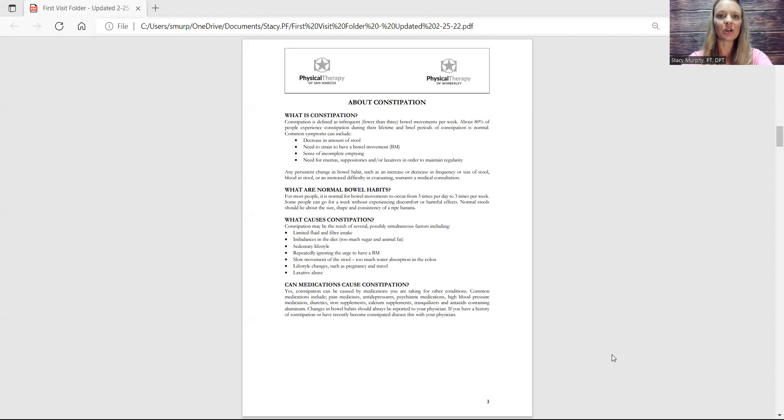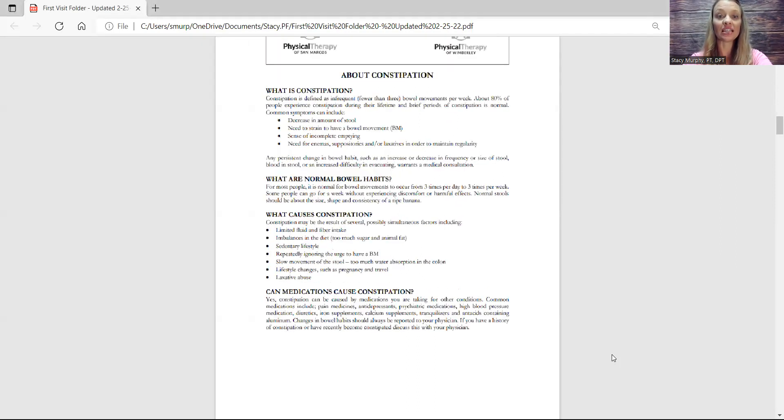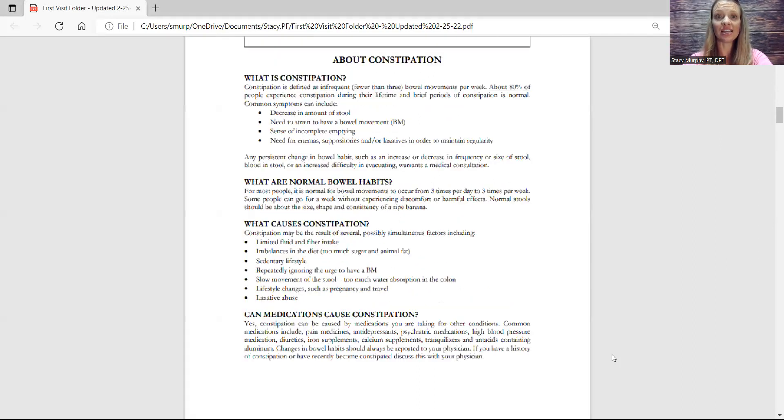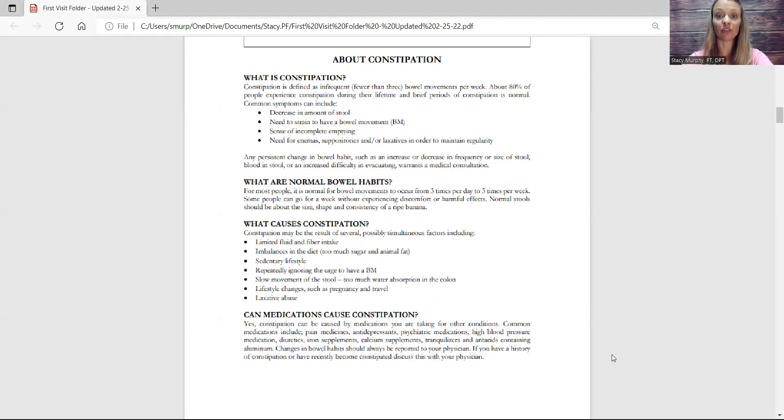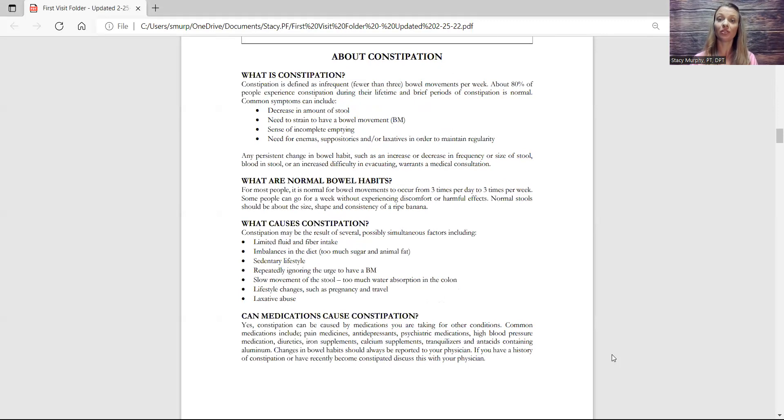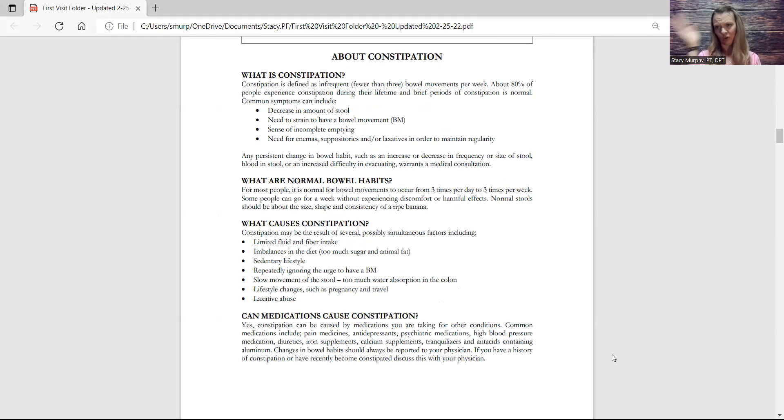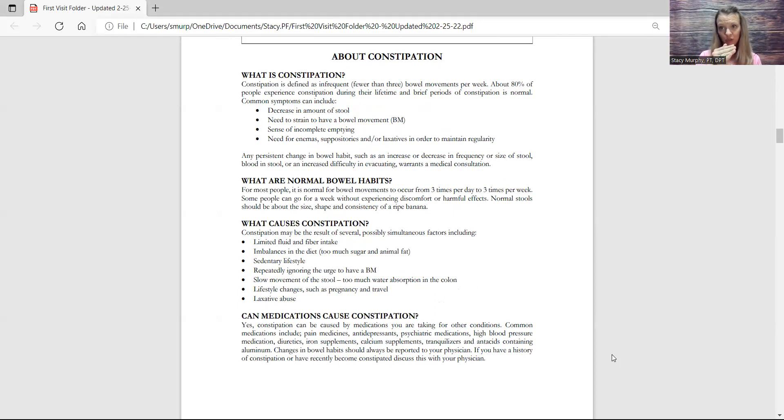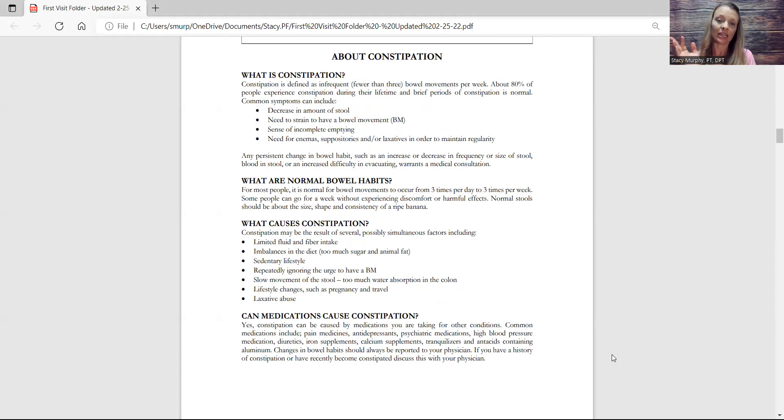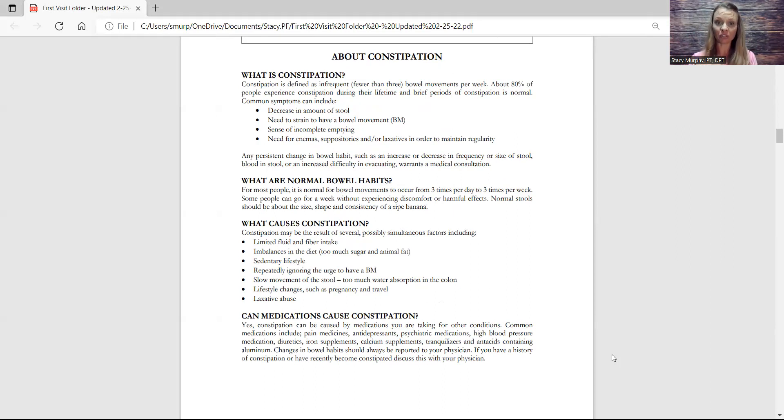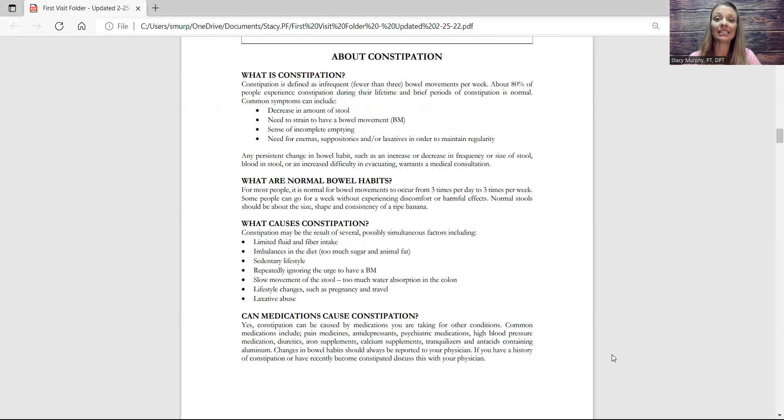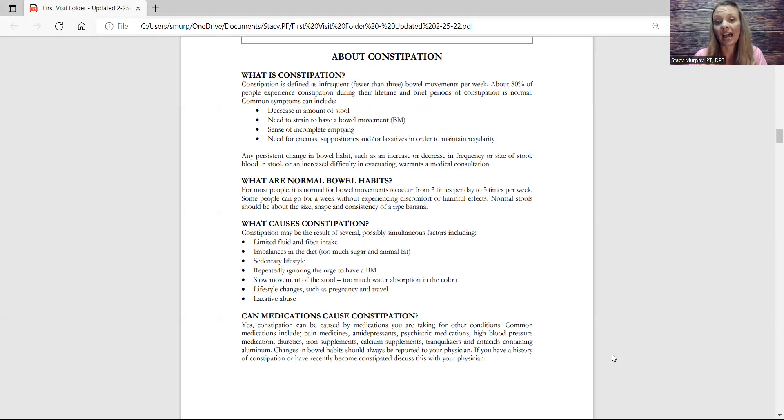Constipation is defined as infrequent, fewer than three bowel movements per week. There's a huge span, but pretty much whatever is normal for you - if you're pooping less than that, then you're constipated. Common symptoms can include decreased amount of stool, the need to strain, sense of incomplete emptying, or need for enemas, suppositories, or laxatives in order to maintain regularity.